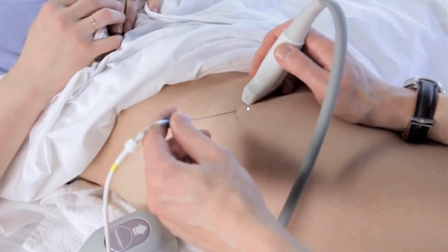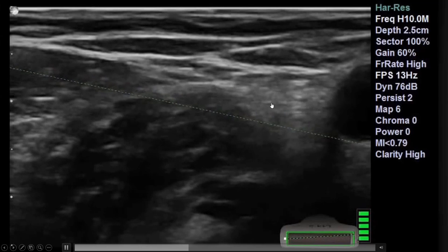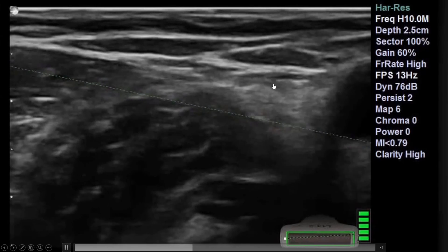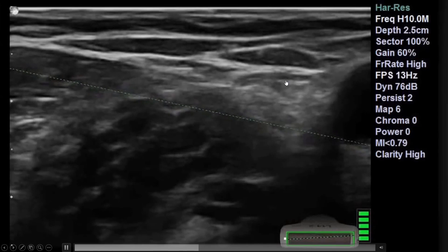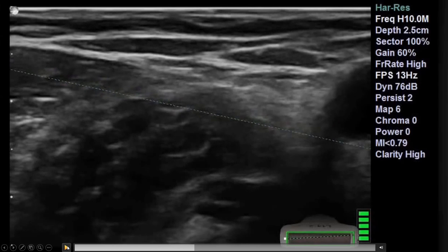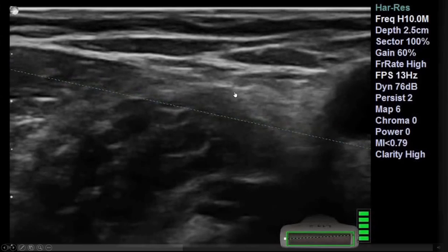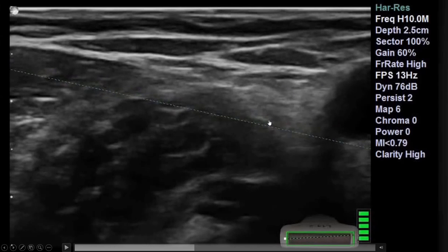For needle placement, we come from lateral to medial, in-plane with the ultrasound probe. We don't want to go through the nerve or inject on top of it — doing so pushes the nerve downward as fluid accumulates, making it more difficult. Instead, injecting at the distal end pushes the nerve upward, and you'll see it being surrounded by local anesthetic. Once you do a few of these, it's pretty straightforward.